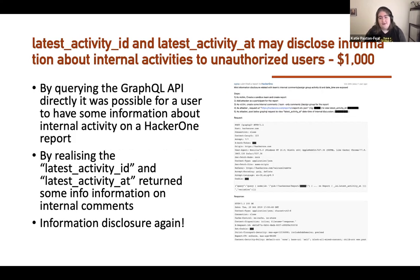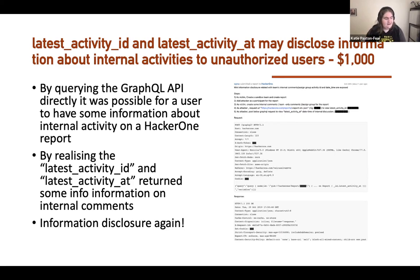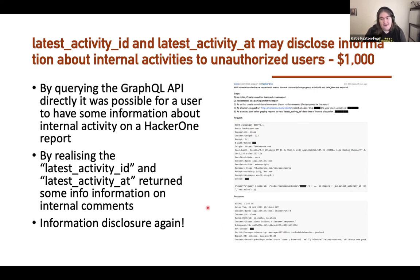Here's a more serious example of the same thing. By querying the GraphQL API directly, it was possible to get information about internal activity on HackerOne reports. That's the whole vulnerability — using the GraphQL API to send a crafted query. That's the whole bug. It is one request. These are not really complex bugs.